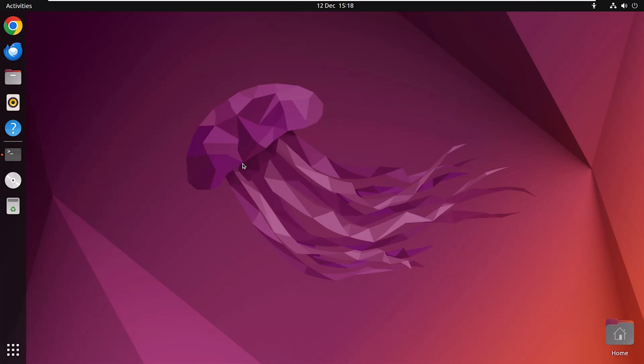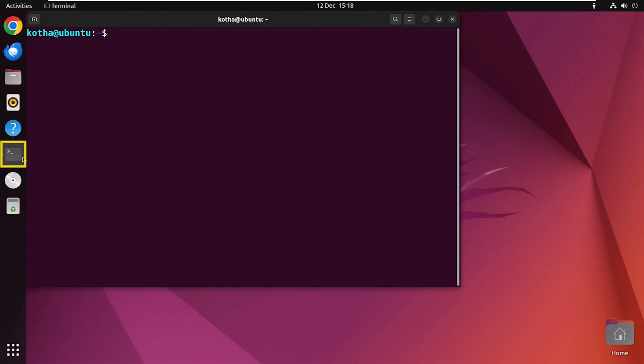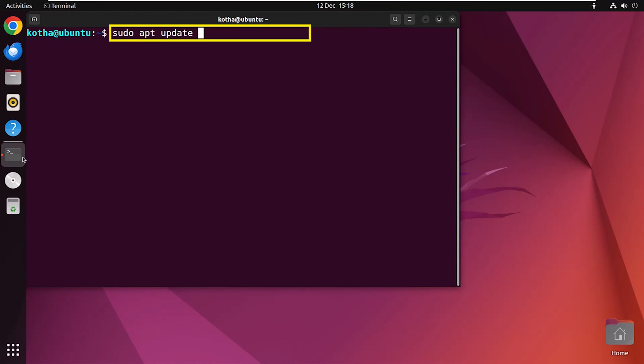Typically, LibreOffice comes pre-installed in the system. However, if it's not there, then to install it, at first, you have to update and upgrade your system with the command sudo apt update and sudo apt upgrade.